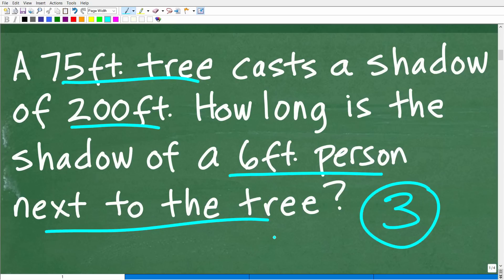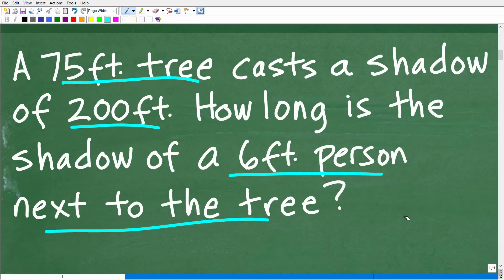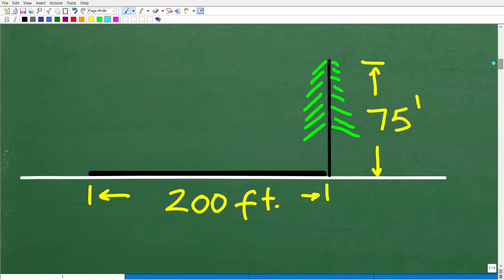When it comes to math word problems — any problem — it's very helpful to visualize the problem. That's a hint I mentioned at the beginning of this video. Try to come up with some sort of sketch or model that represents the information in the problem, because oftentimes when we visualize it, we can see the solution.